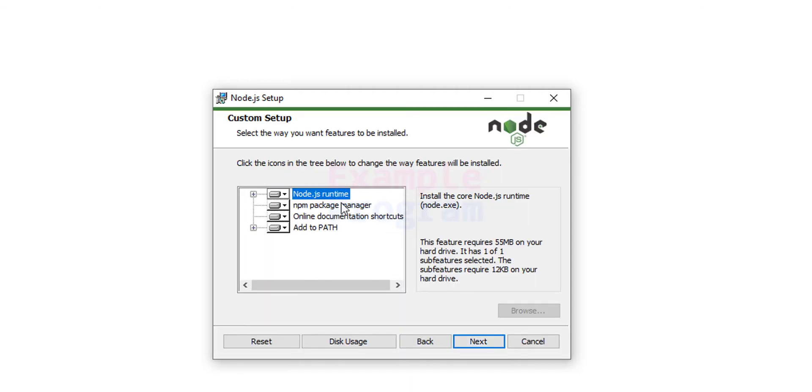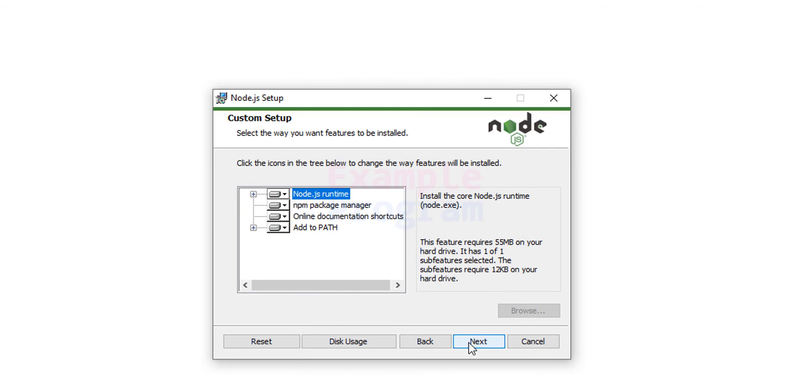And then we can see the packages it will install. And also it will add the location of this Node.js installation to the path environment variable. All that will be done here. We don't have to change anything. We will click on next.